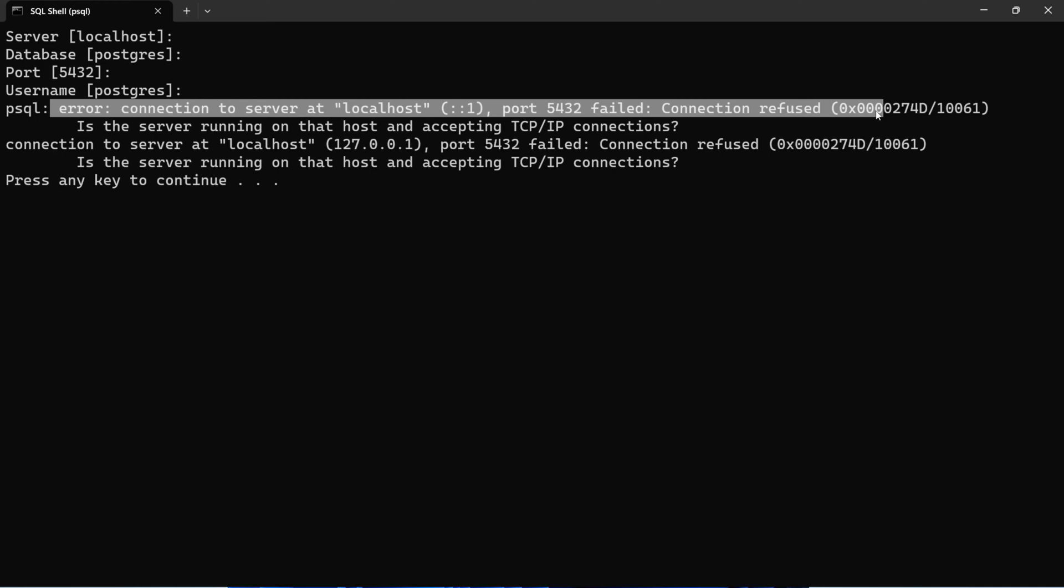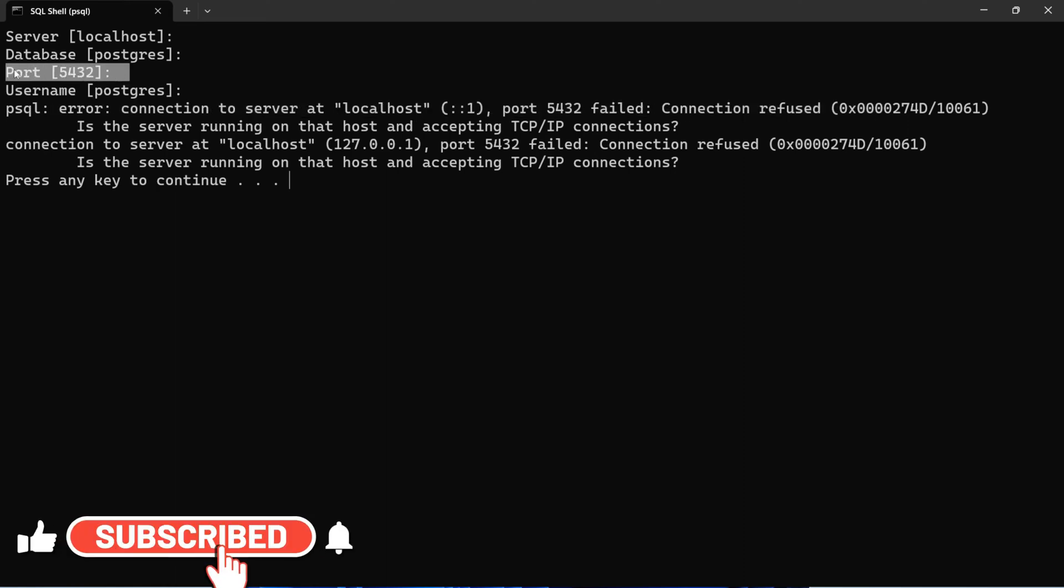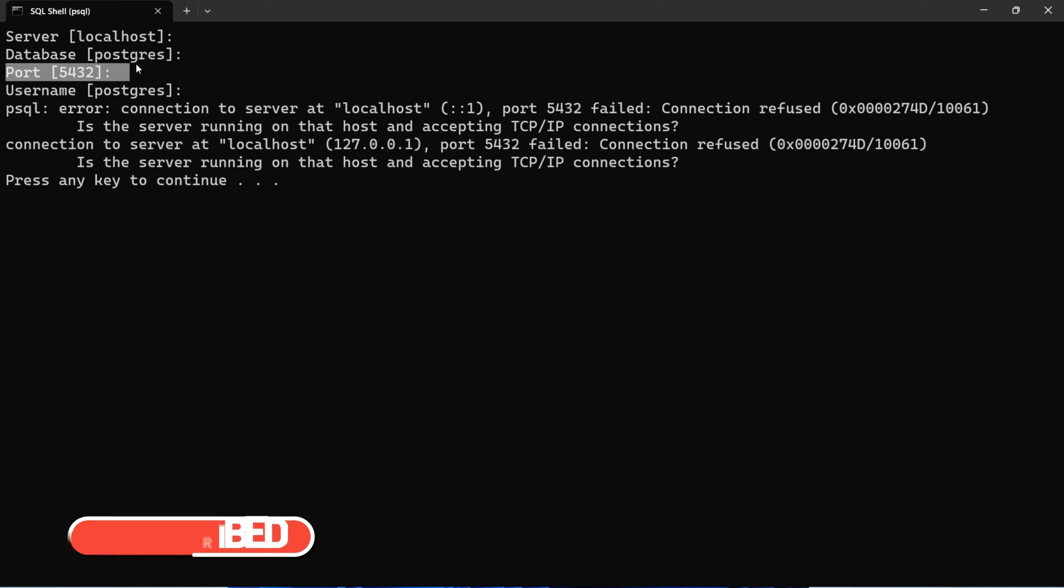Basically your default port for PostgreSQL is 5432. If you have changed the port in your connection file of PostgreSQL, you need to check whether the correct port is given or not, which is 5432.